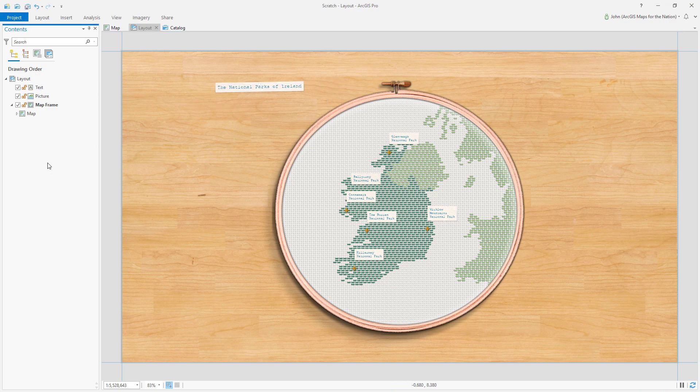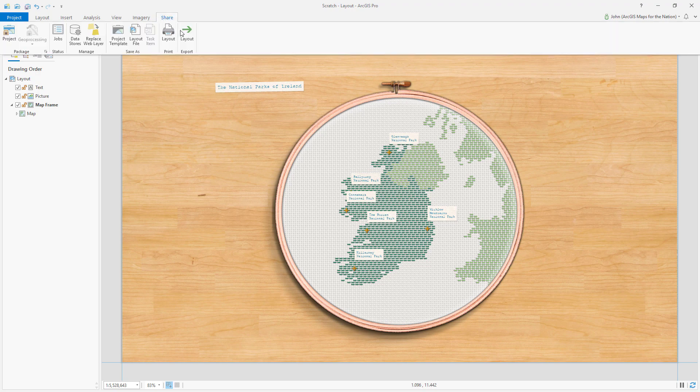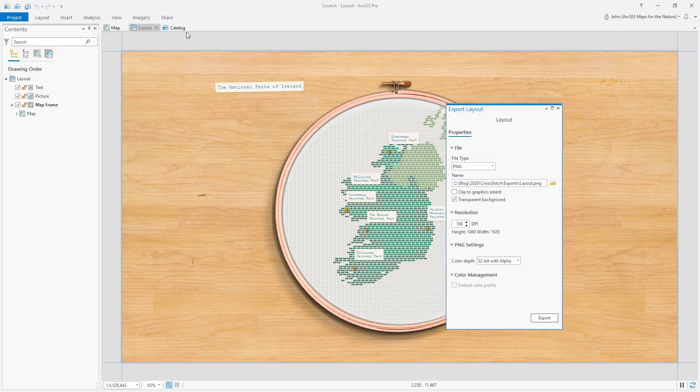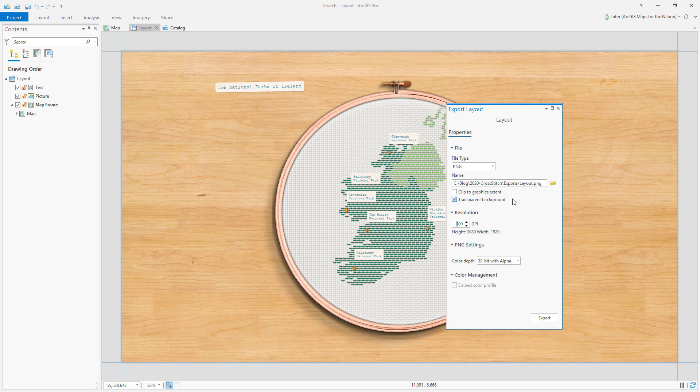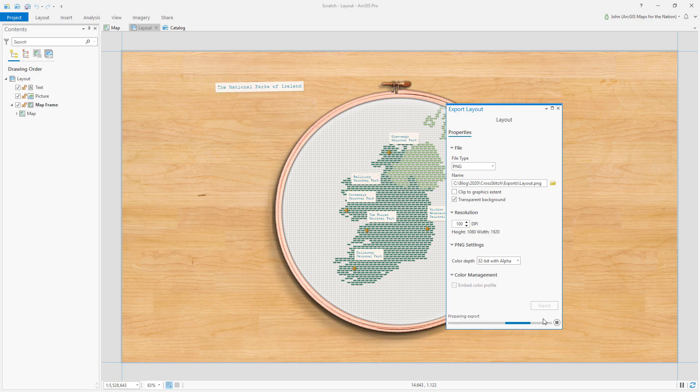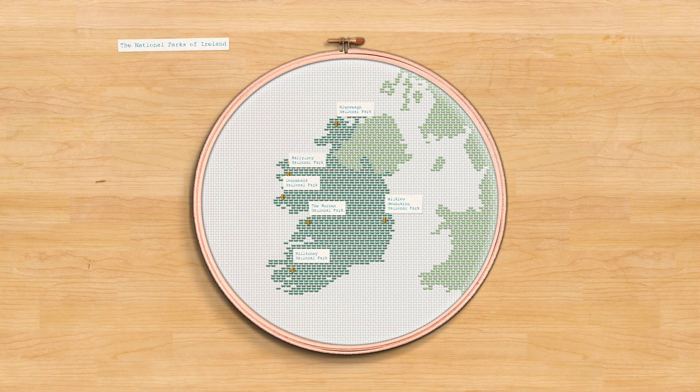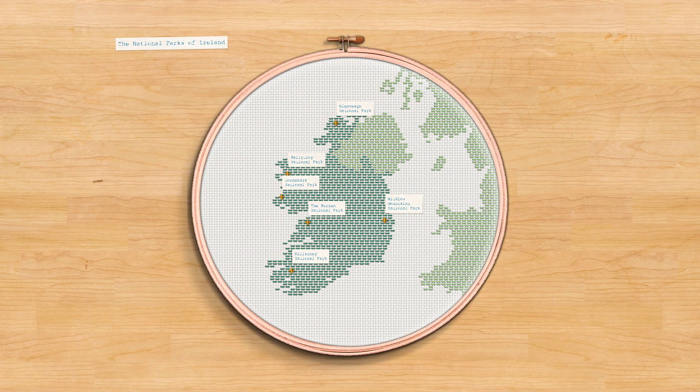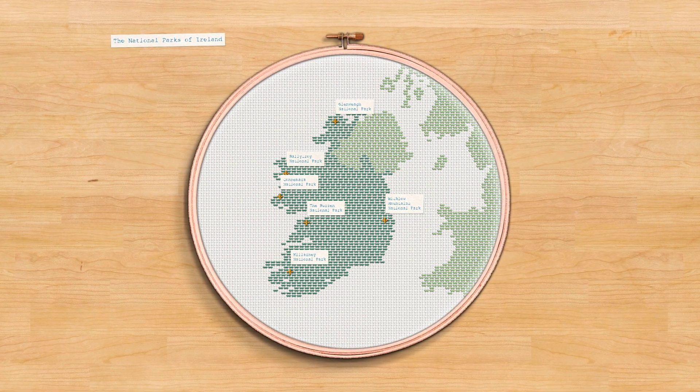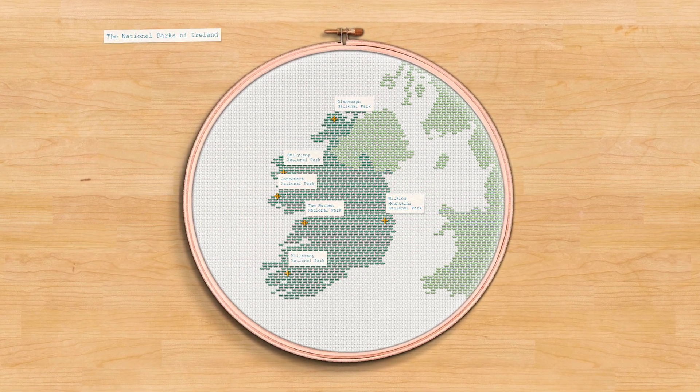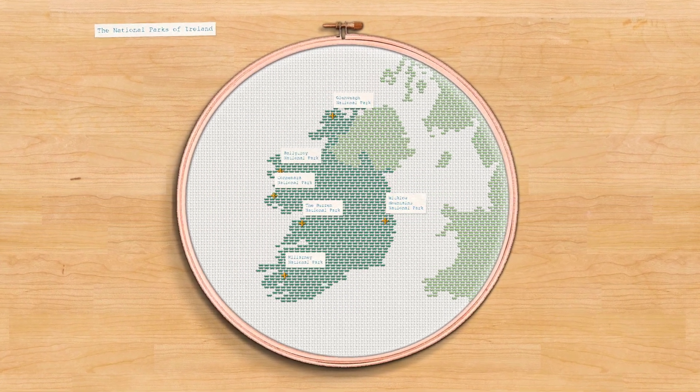Now how do I share this with people? Well, there's a share tab. And I can choose to share the layout as an image. And it's up to me how I define the output resolution and what format I would like. So this looks good. Let's hit export. And here's my completed map image, ready to share.